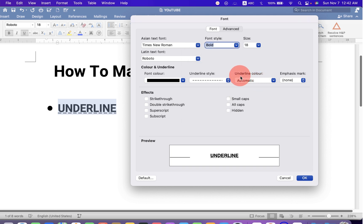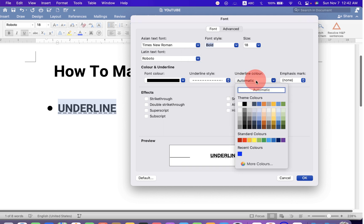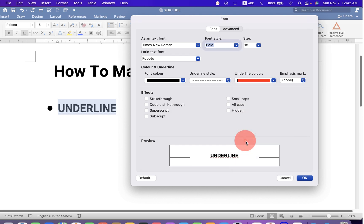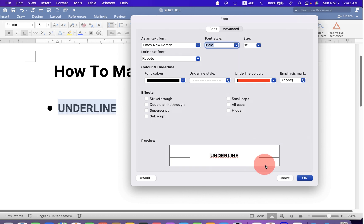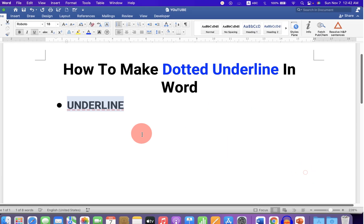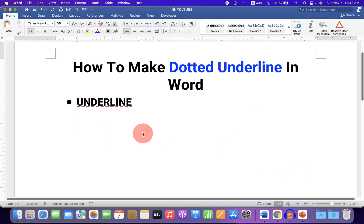And here, under the Underline Color, you can select the color of your choice. I am selecting red color, and you can see the preview here. Once done, click OK, and the dotted underline color will be changed.